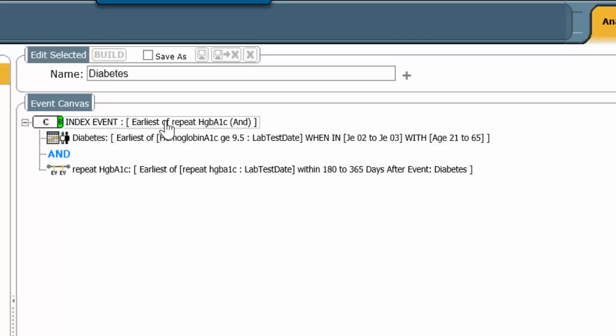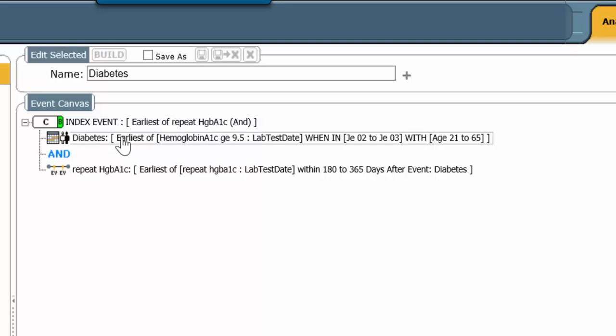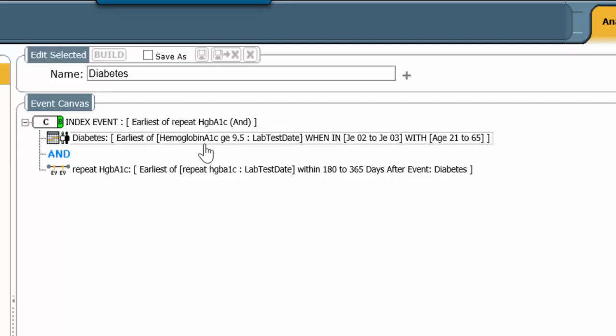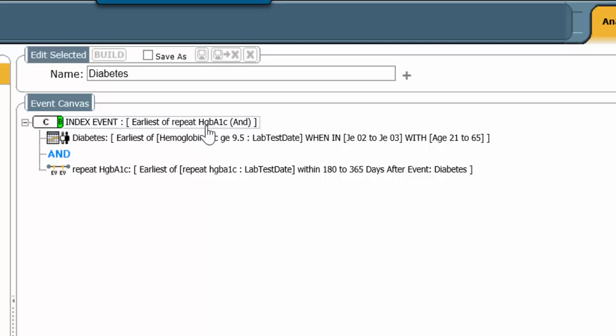If your index event line is pointing to line number 1, then the Browse Function will show us information about the event of line number 1. Clearly, the nature of the question you ask will determine where you want the index event line to point.